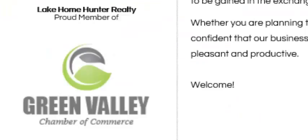Here's a sample of the membership badge for the Green Valley Chamber of Commerce that would be displayed on the Lake Home Hunter Realty website.